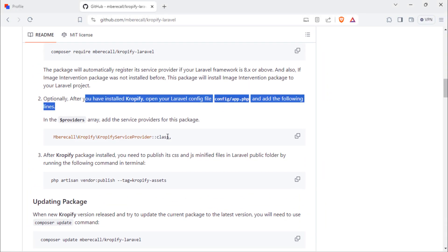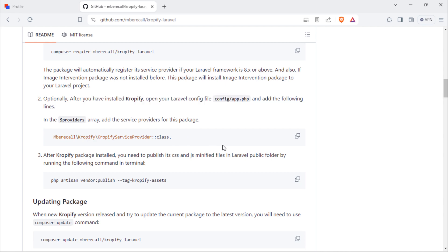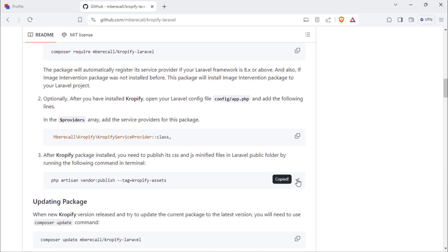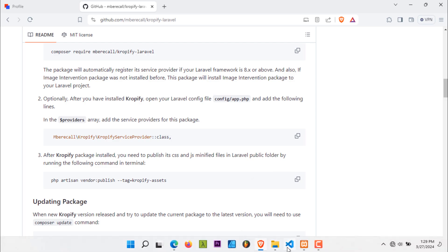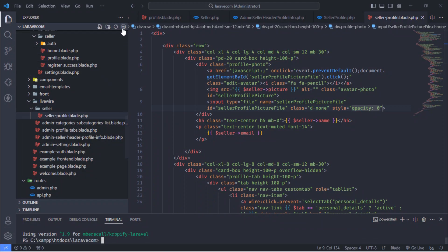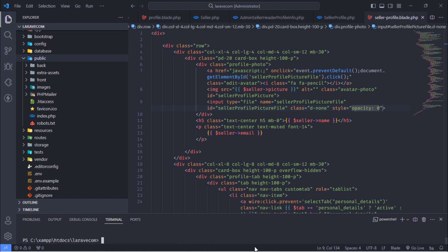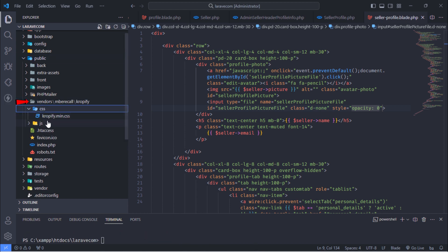This step is optional when you use Laravel 8 and above. Next, run this command to publish this package's CSS and JS files. Initially, we don't have any CSS and JS files for this package, but after running that command, we see the published files for this package.